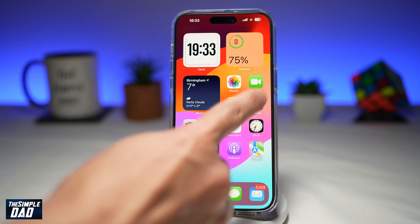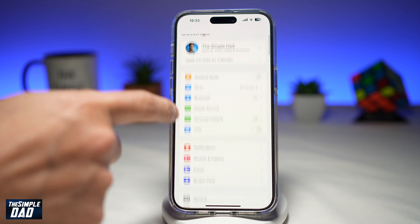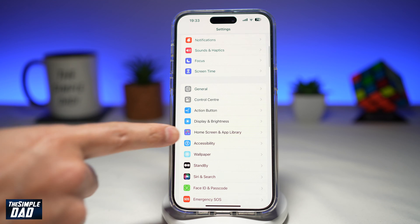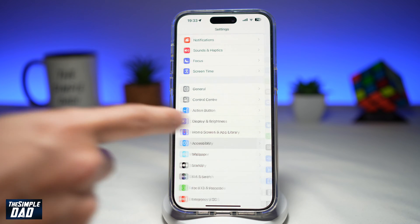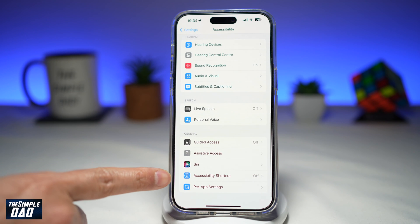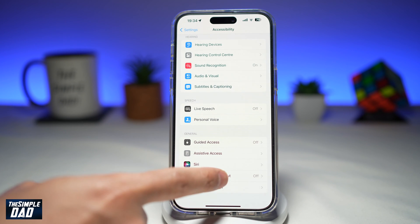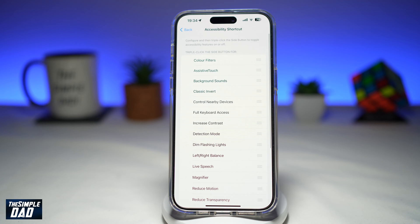First, go into Settings. Next, you want to scroll down until you see Accessibility. Now you want to scroll all the way down until you see Accessibility Shortcut, which is right here. Tap on it.